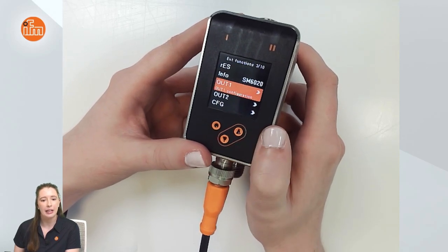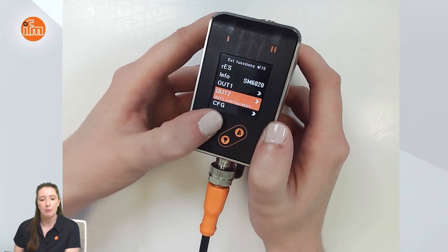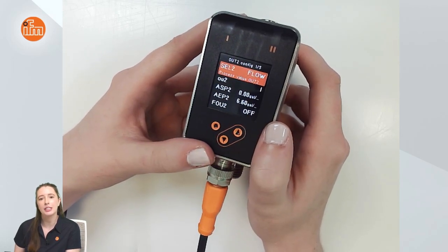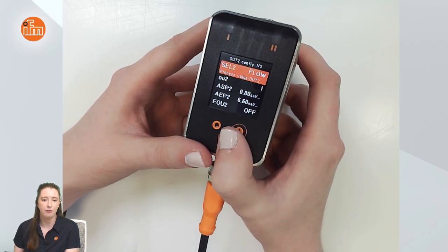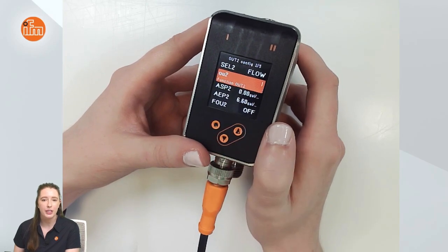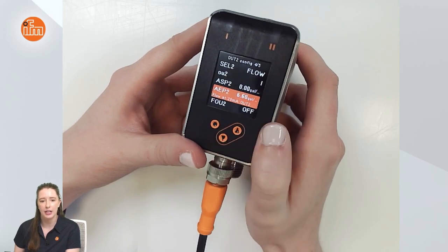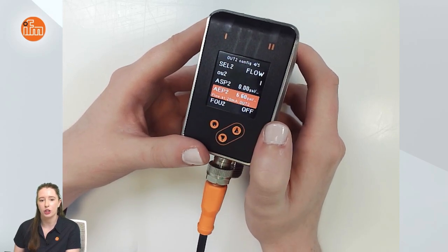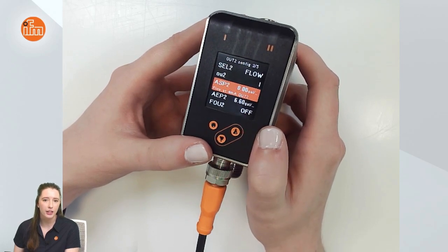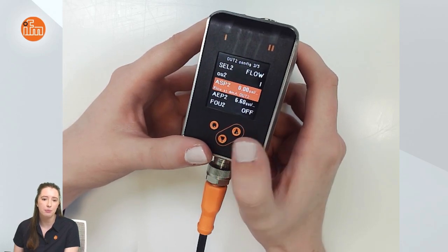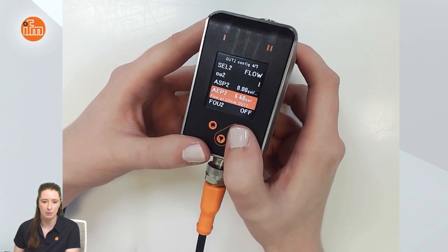Going back into the extended functions menu and down to the output 2 menu, you can see all of the parameters specific for output 2. It is factory set for flow and the output is set for I, which is the analog output, which is why you see ASP2 and AEP2 as your parameter sets. ASP2 is your analog start point, which represents your 4 milliamps, and AEP2 is the analog endpoint, which represents your 20 milliamps.